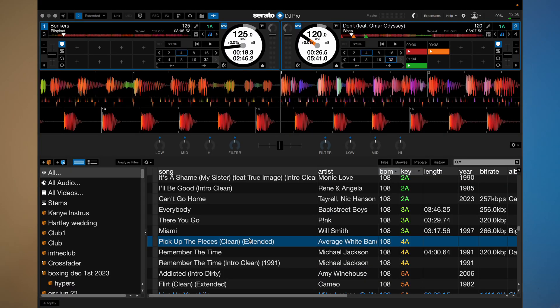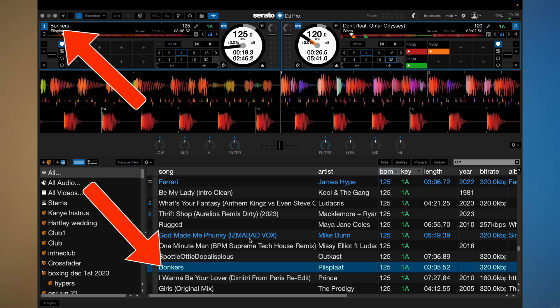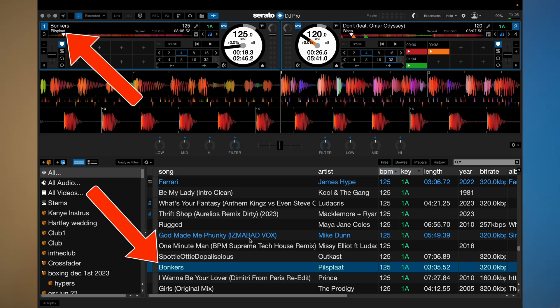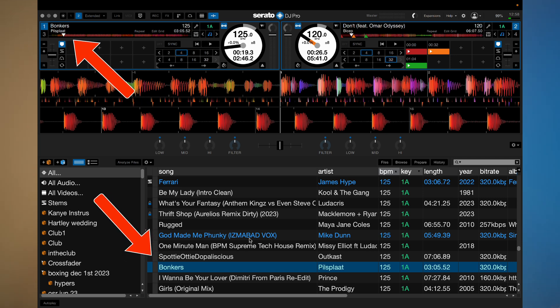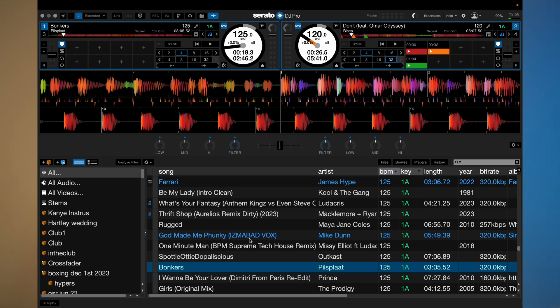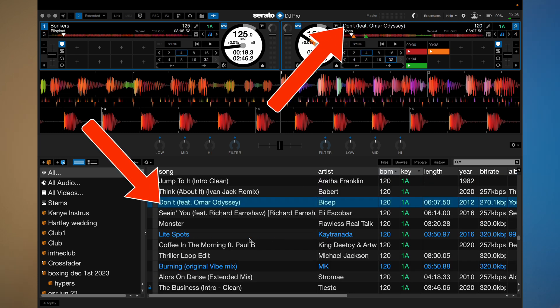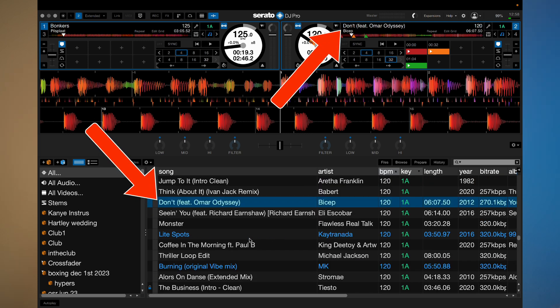This next shortcut is really helpful if you're in the all section of your library and you've got a bit lost. All you need to do is hold Command and press L and this will jump in your library to the songs that are playing on your deck. If I press Command L again, it will jump to the song on the right deck. This is really handy if you just get a little bit lost in your library and need to jump back to the songs you're currently playing.